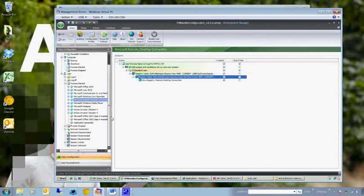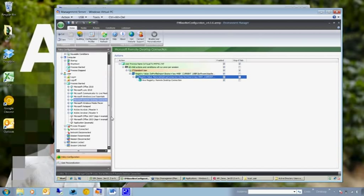So thank you very much for your time. I hope that's been useful and interesting. My name is Gary McAllister. And if you want to find out any more information, please visit AppSense.com.